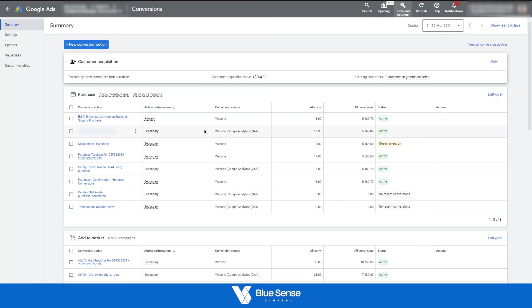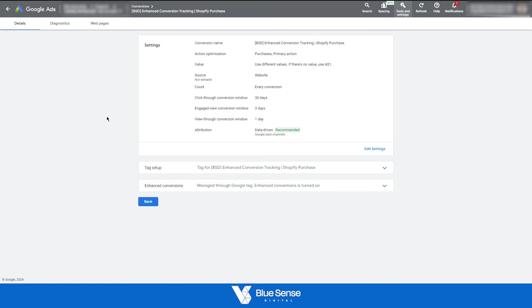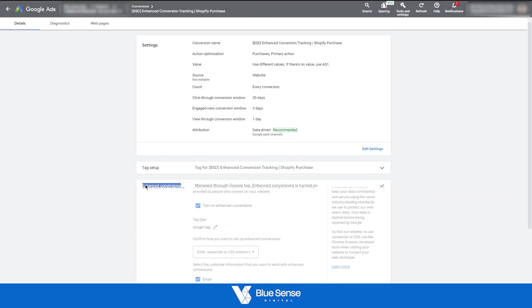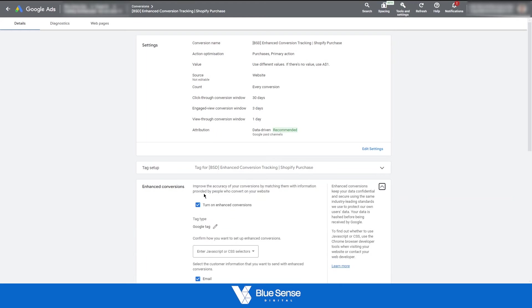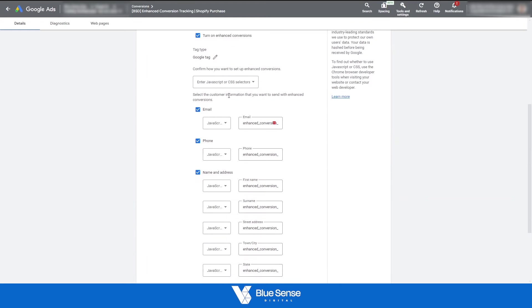for a manually installed tracking code, we have the option to enable enhanced conversion tracking on that tracking code. So as you can see here, enhanced conversion tracking, you turn enhanced conversions on, and then in the tracking code that you install on the backend of the website, you add these JavaScript variables into the tracking code. What that does is it takes the relevant data that gets added into the website during the checkout process.